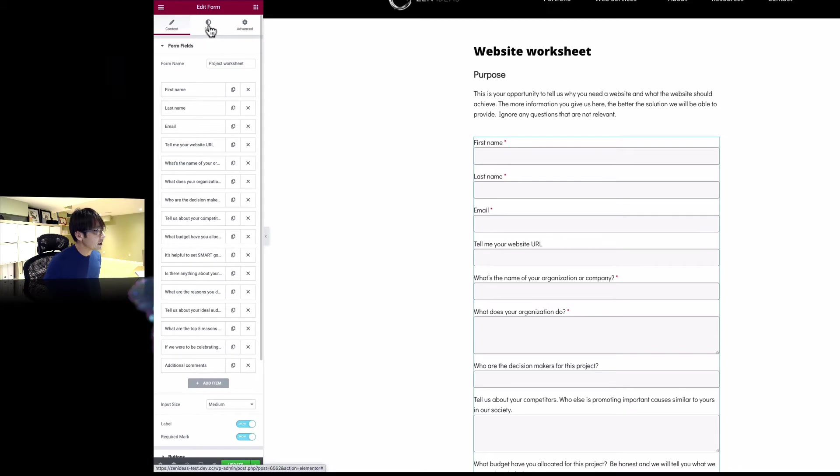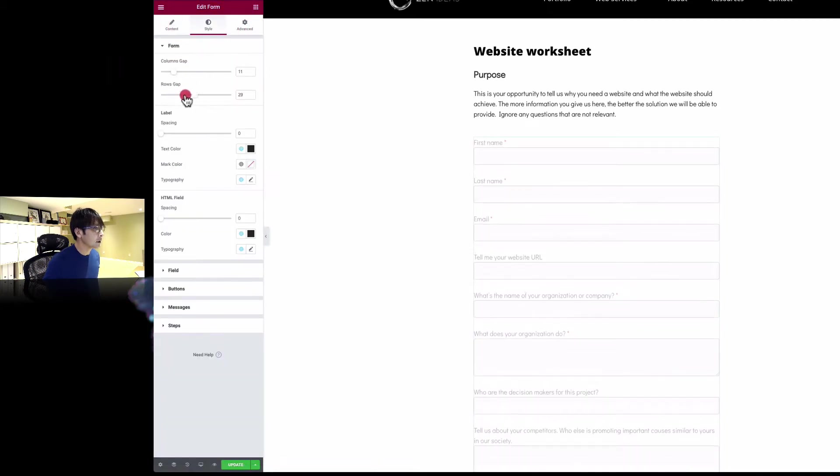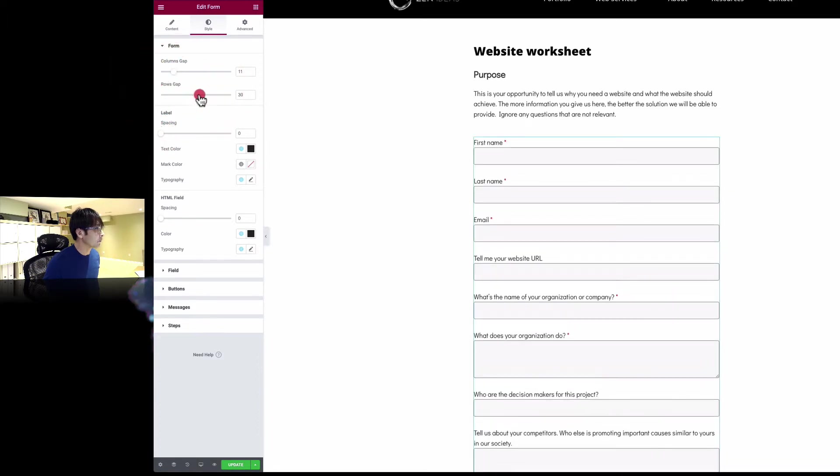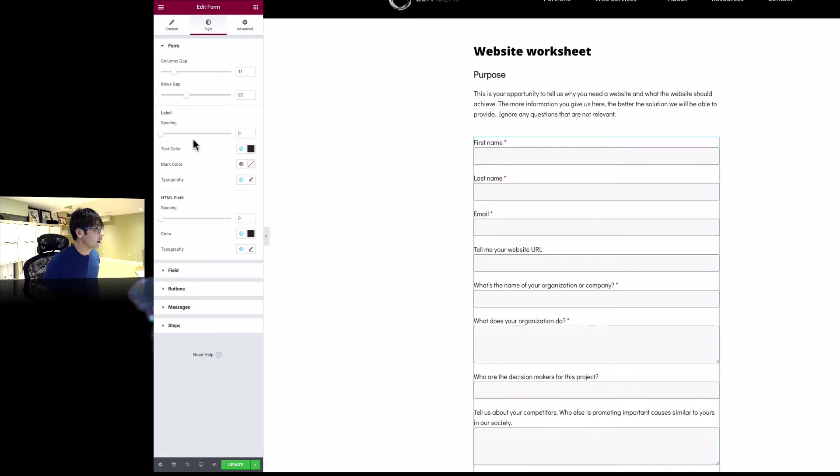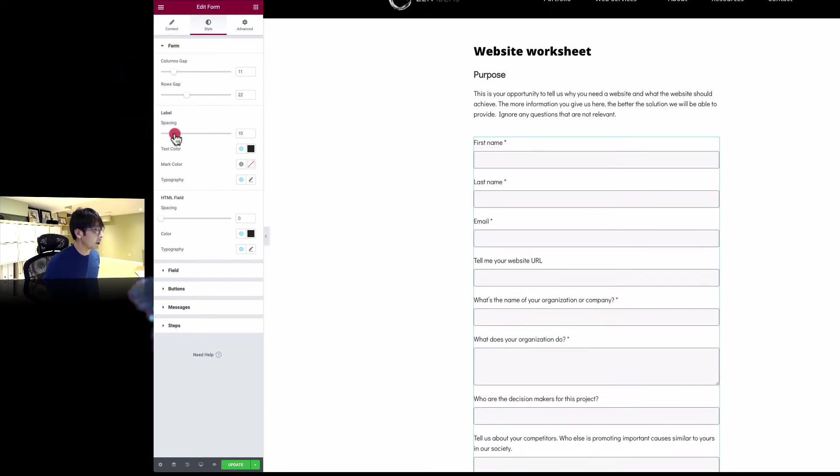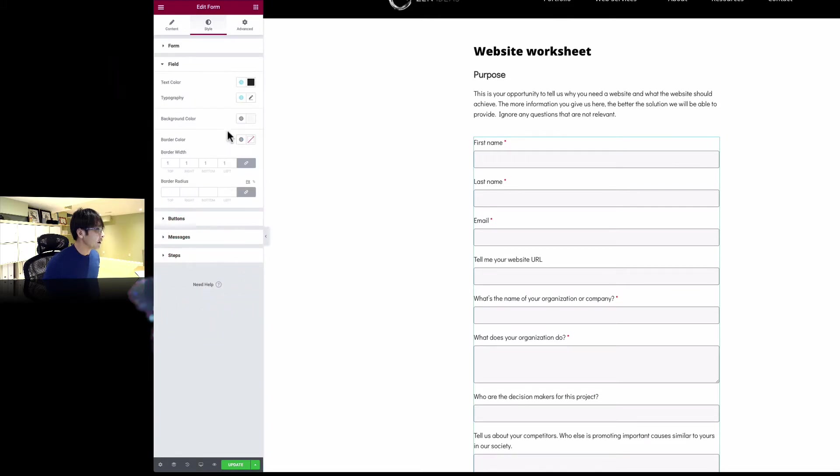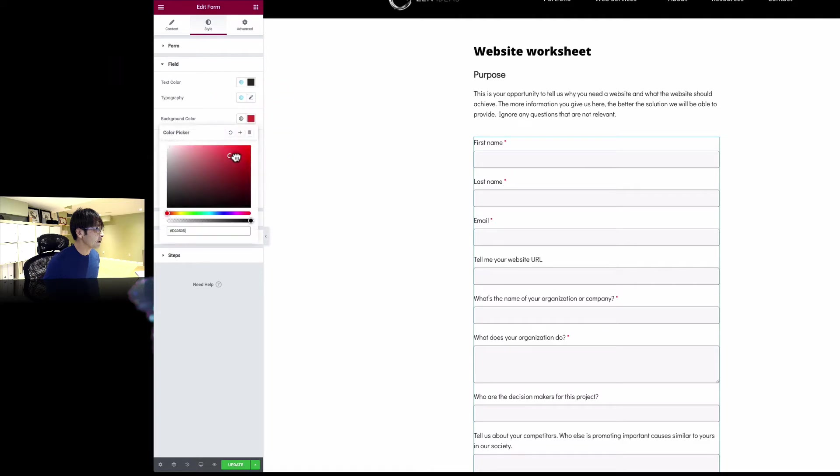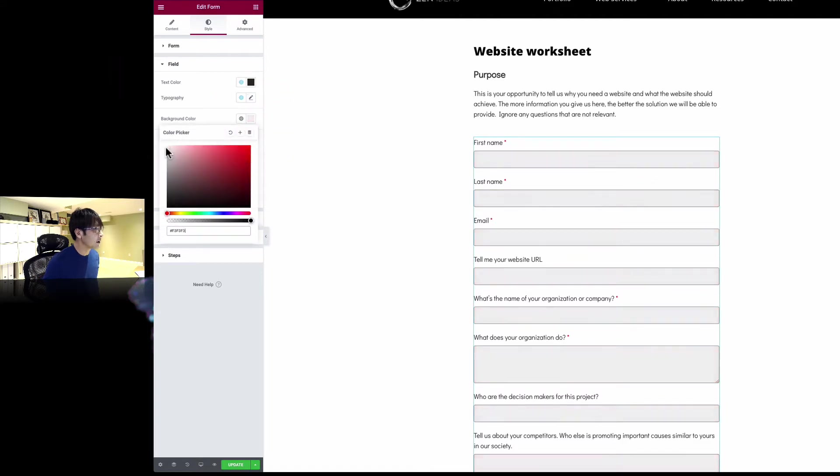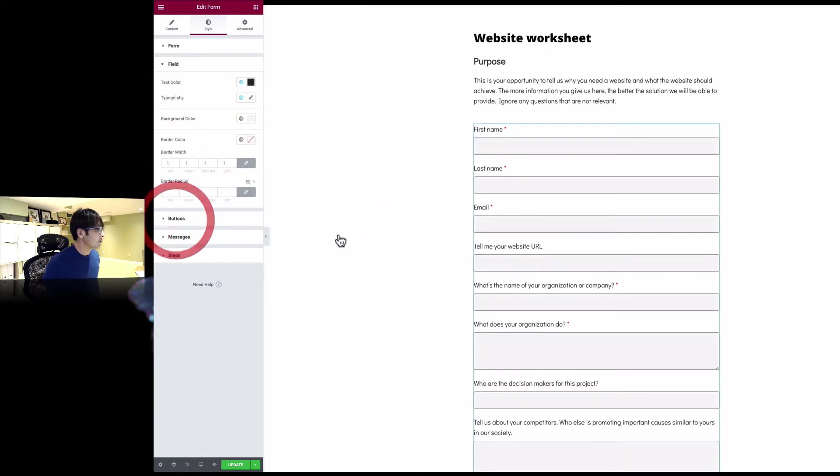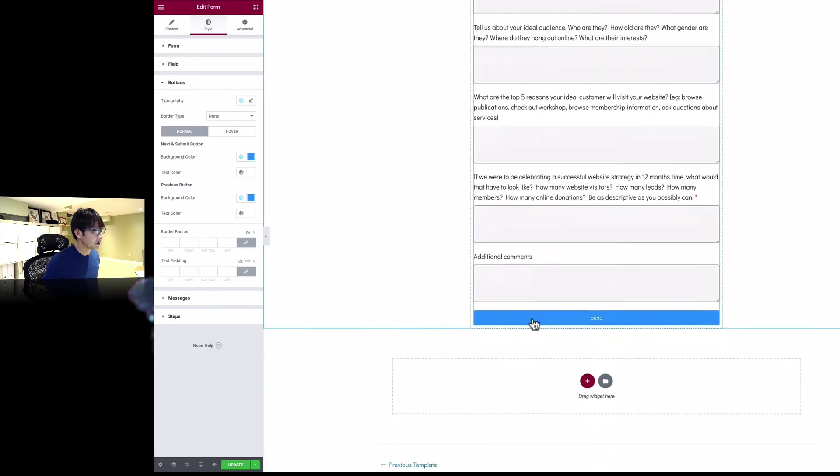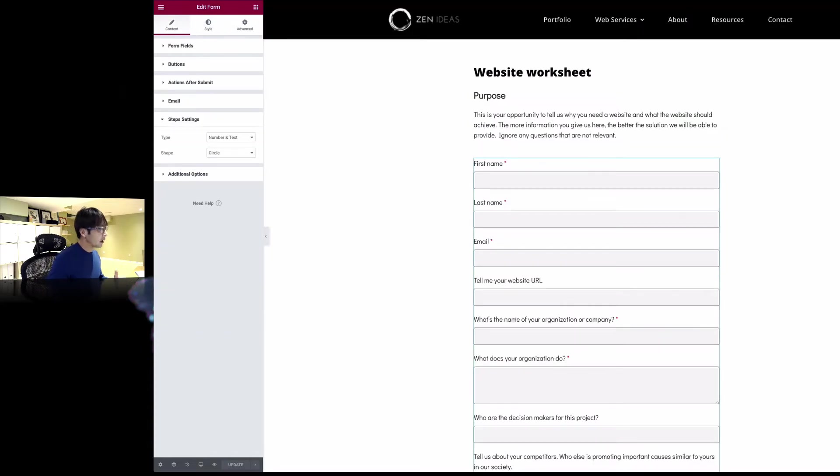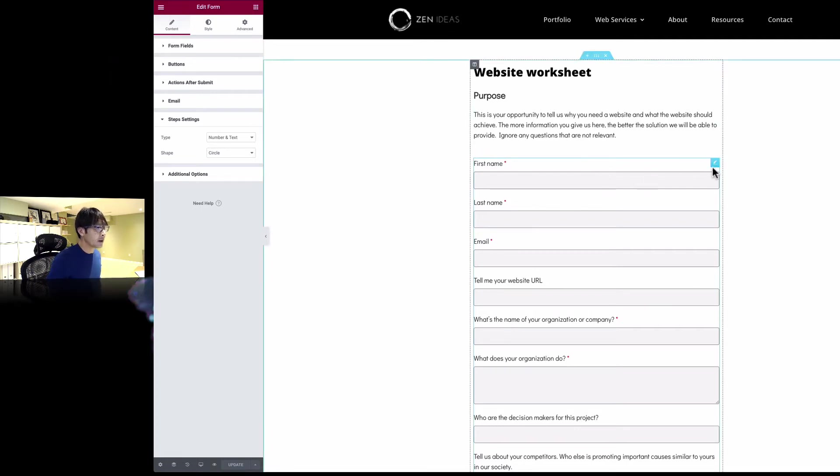You can style this form too. You can increase the rows gap. You can space between label and the field. And you can change colors. You can change the background field. I'm going to leave it light gray here. You can even change the button color too. It's blue right now. You can change that to different colors.